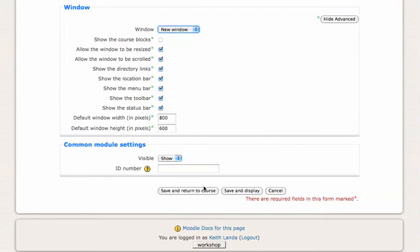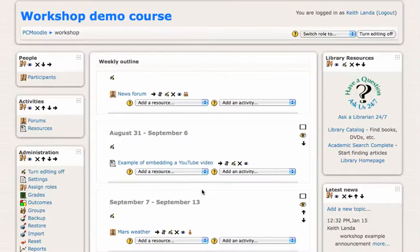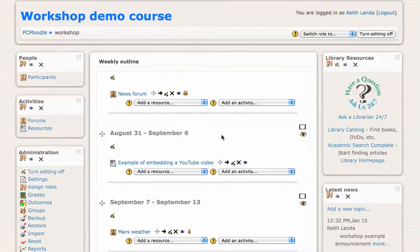And if I click save and return to course, you'll see here's this link to the web page you've created.